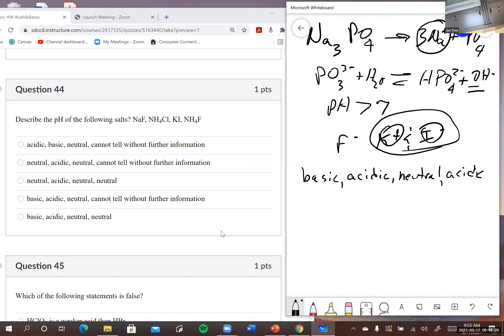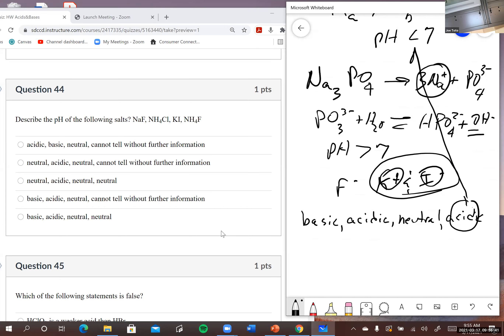So: basic, acidic, neutral — and for ammonium fluoride we said acidic. But wait — the answer choice says 'cannot tell without further information,' so that must be the second-to-last option. We could tell because we had Ka and Kb from the previous problem, but this problem didn't give us that information, so I'll take 'cannot tell.'